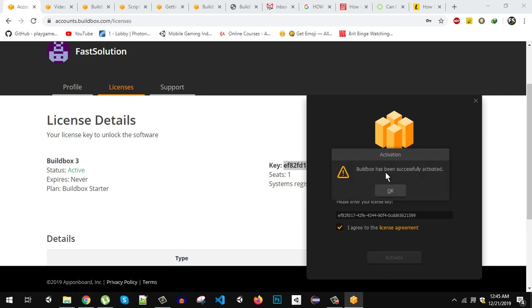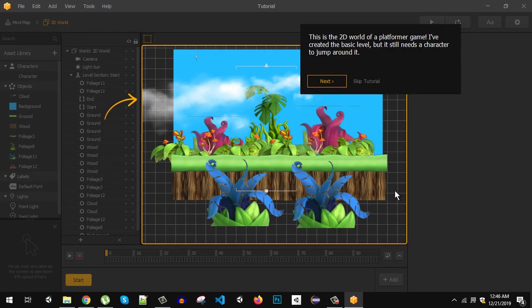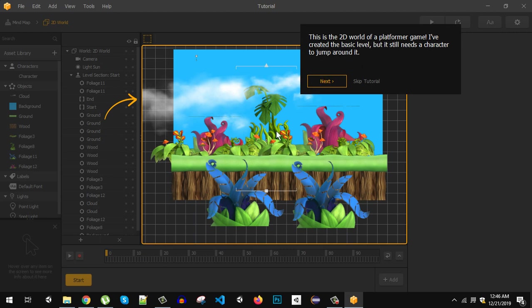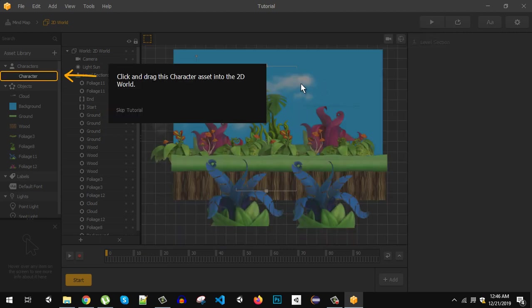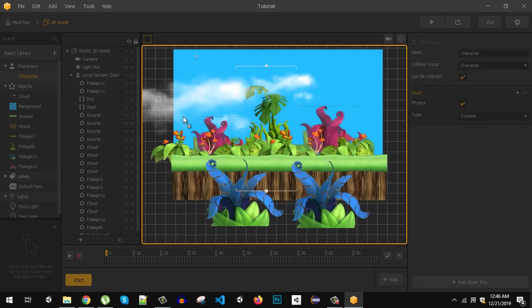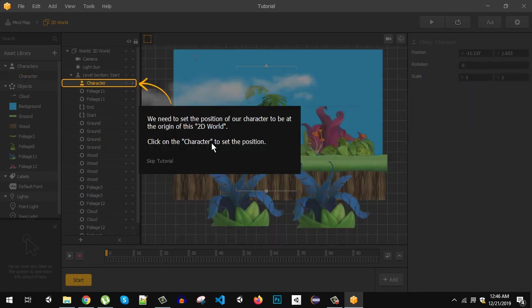So now as you can see Buildbox has been successfully activated. I have never worked with Buildbox before so just when you open this, this is the tutorial so let's follow that. It says that it has created the environment and it still needs a character to jump around. So here we have the character. It is saying that click and drag into the world. So just drag and drop it right here.